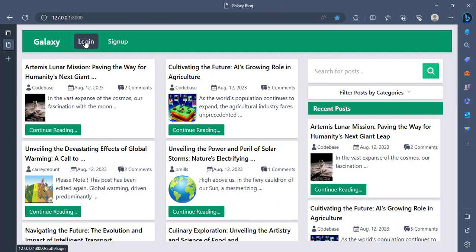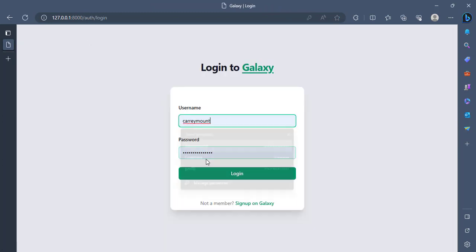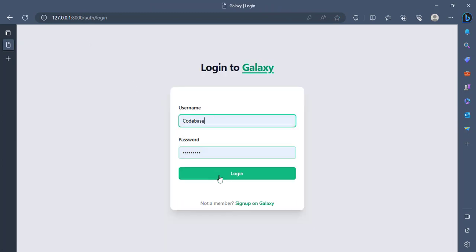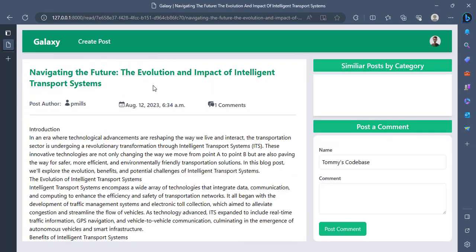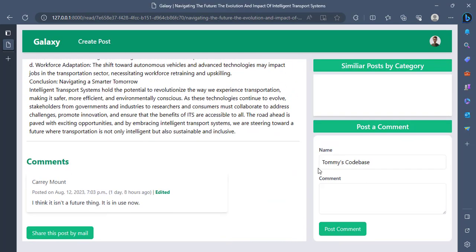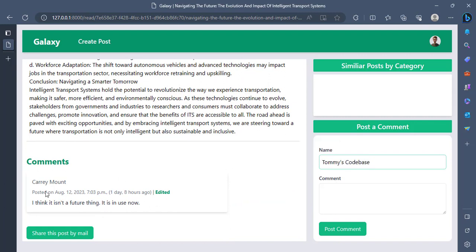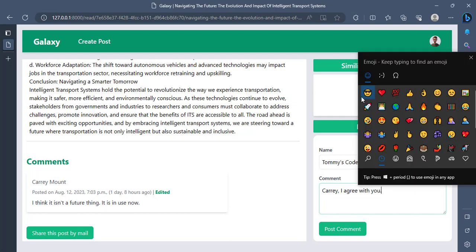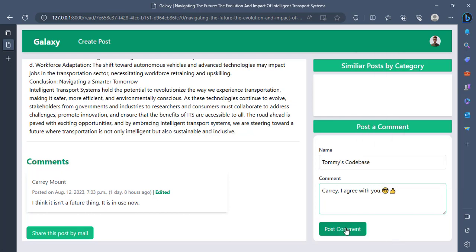Log back in as Codebase. And open that same post. So now you see that now I'm logged in as Thomas Codebase and Kari actually gave the comment. Let me also give my comment. I agree. And I can even add some emojis if I want to. So Kari, I agree with you. And then I post.